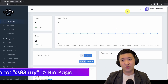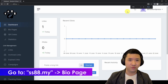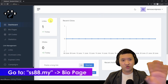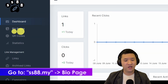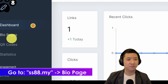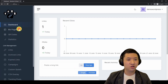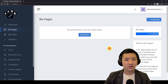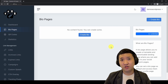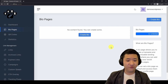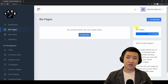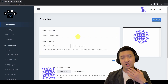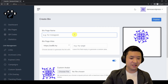First of all, go to your SS80 account. I assume you're already logged in. Go to your dashboard and on the left-hand side choose 'Bio Page.' For your information, SS80 is a very powerful super app for URL shortening plus bio pages. Go to the bio page and create a new bio page.